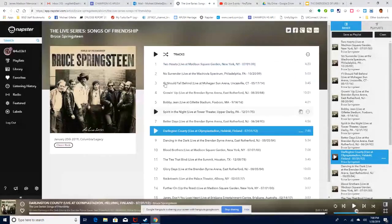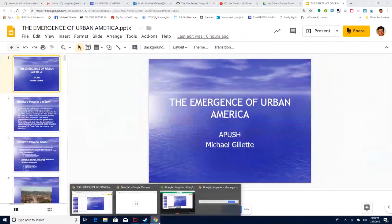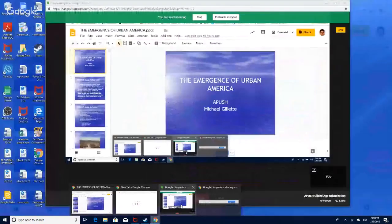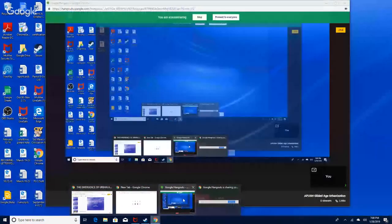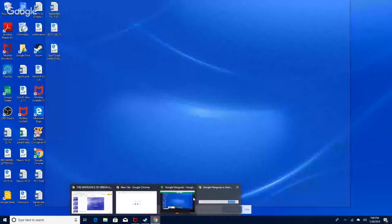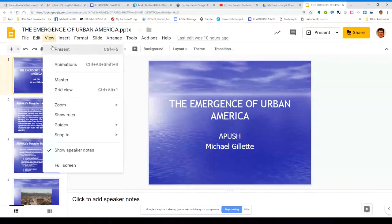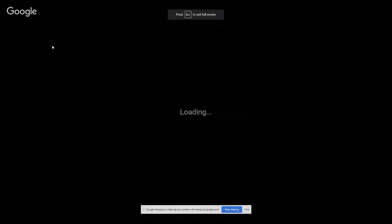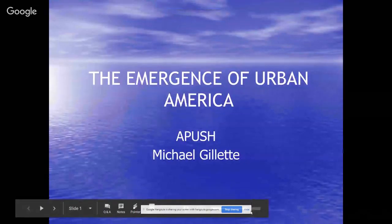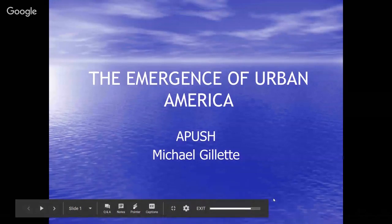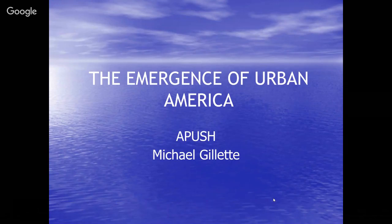Welcome to this installment on the Gilded Age and the emergence of urban America.